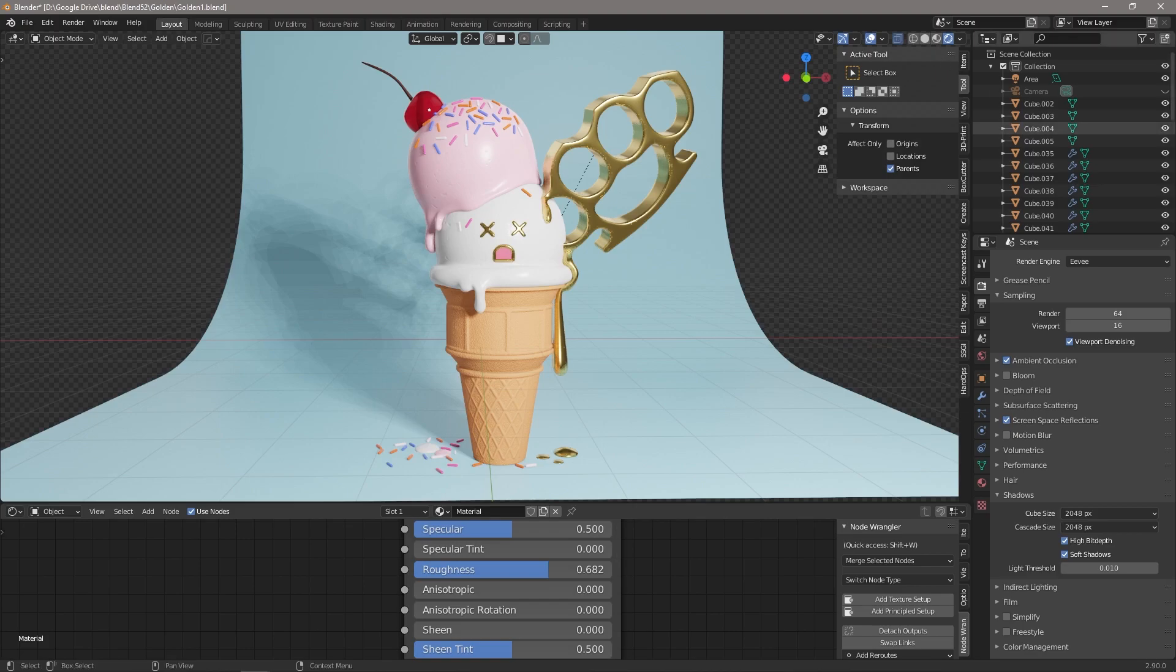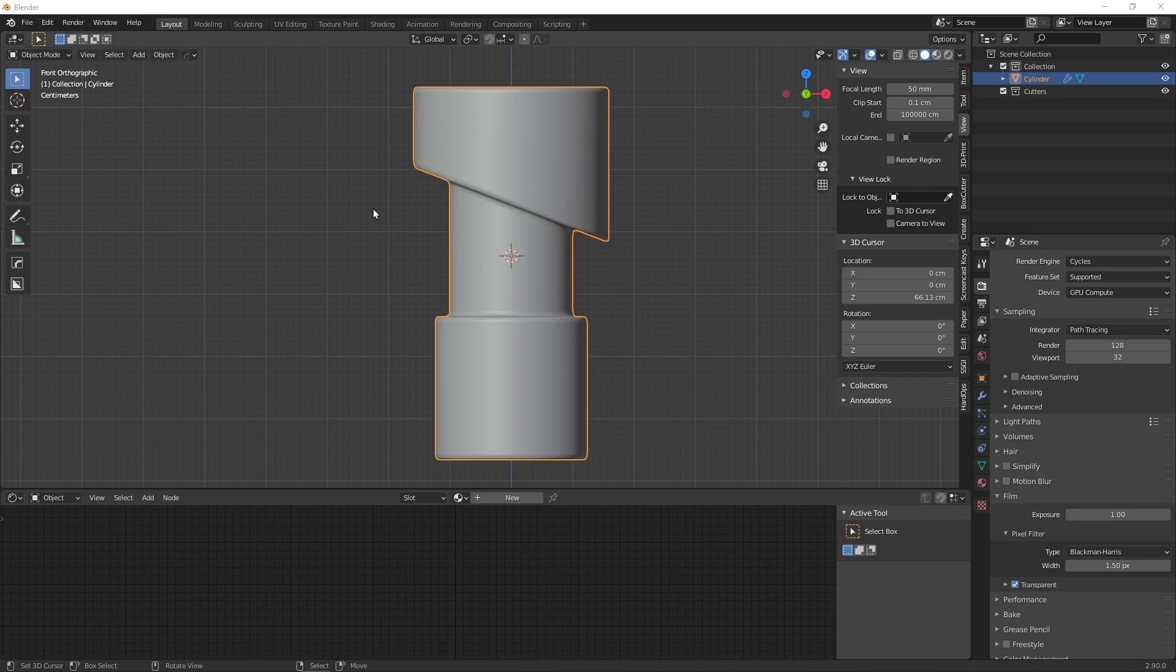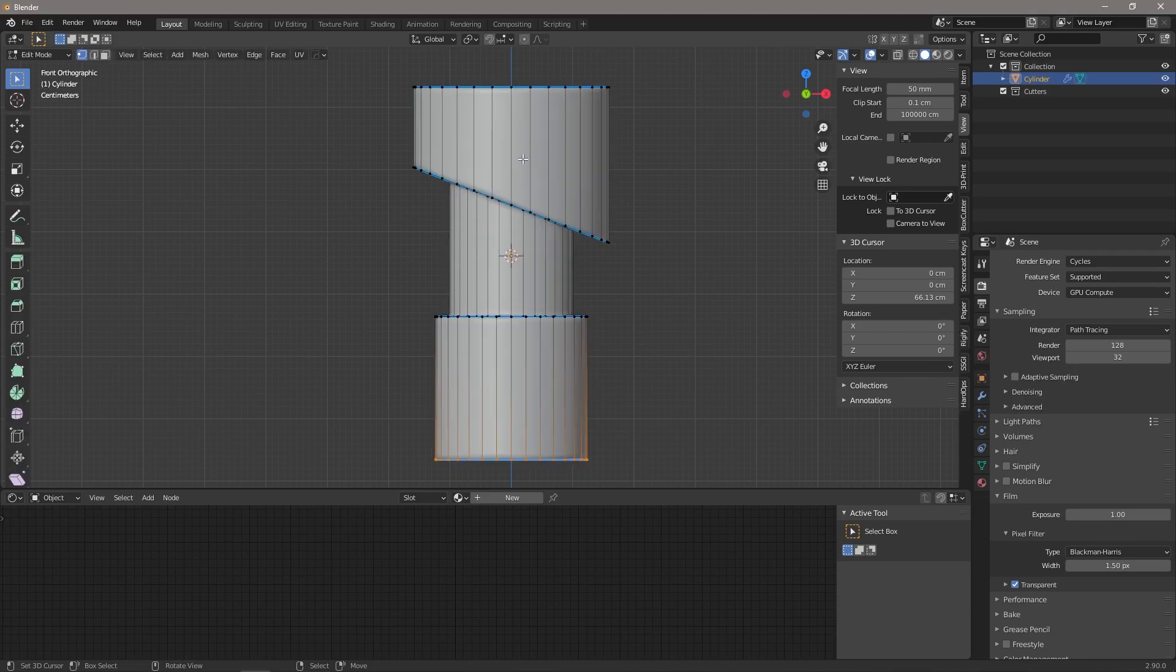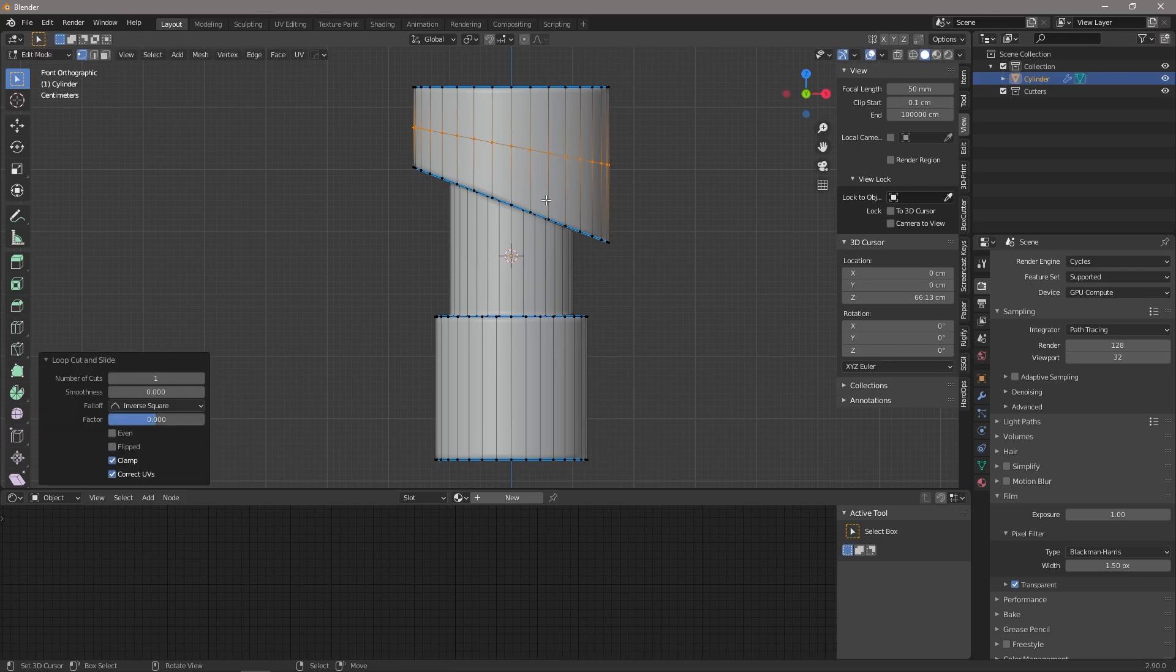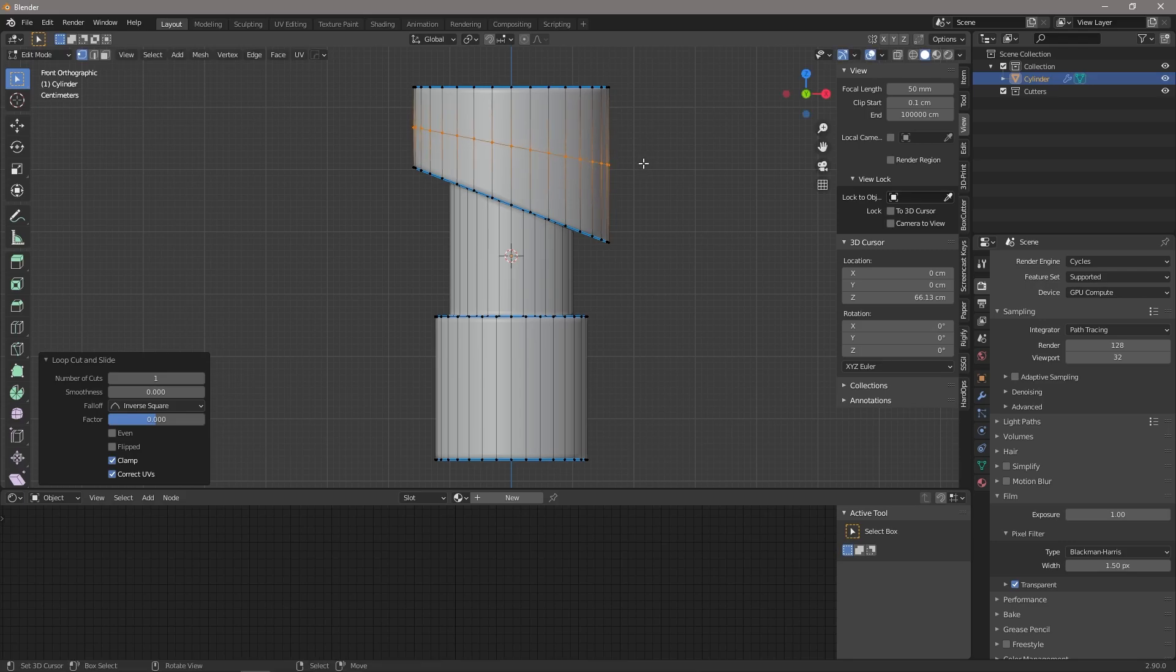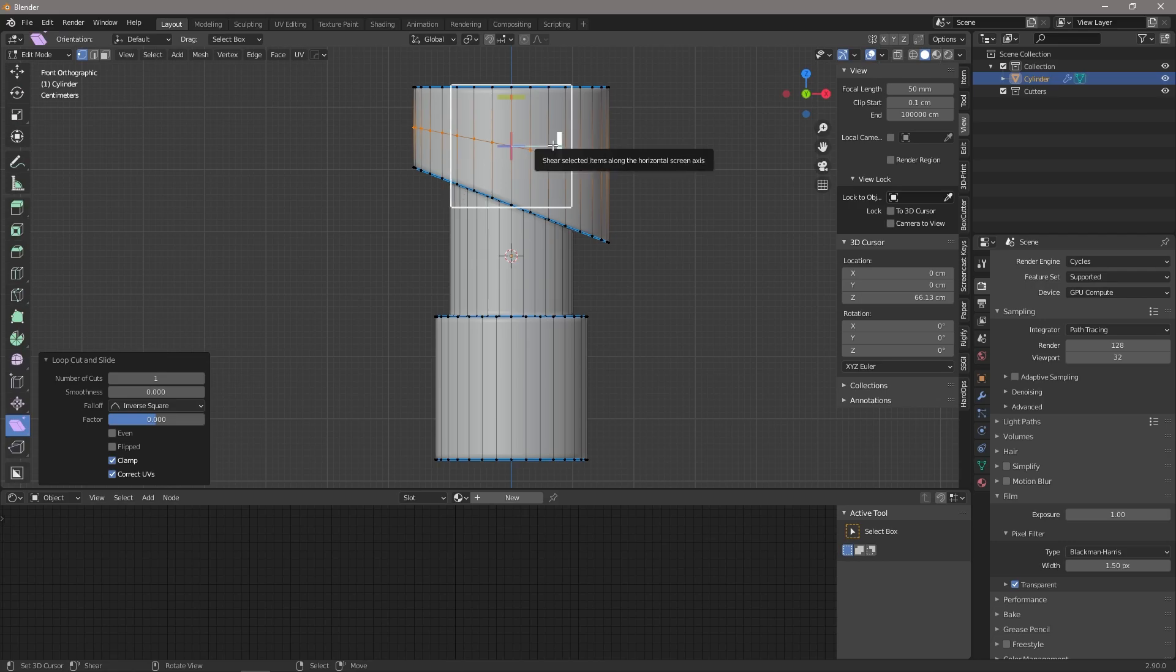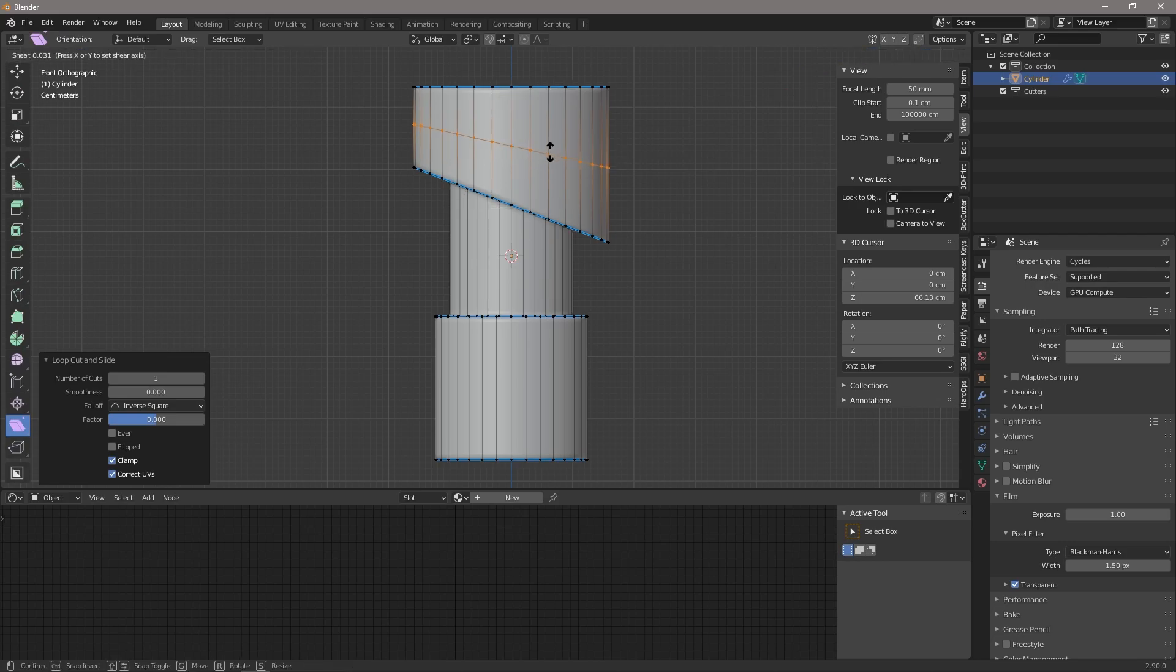Tip number four: rotating a loop cut with the shear tool. If we come into this model and add a loop cut and we want it to be a little bit straighter, if we push rotate we can see that the model starts bending outwards. So what we can actually do is come over here to the shear tool, and if we grab this handle we can rotate our loop cut without any deformation to the model.